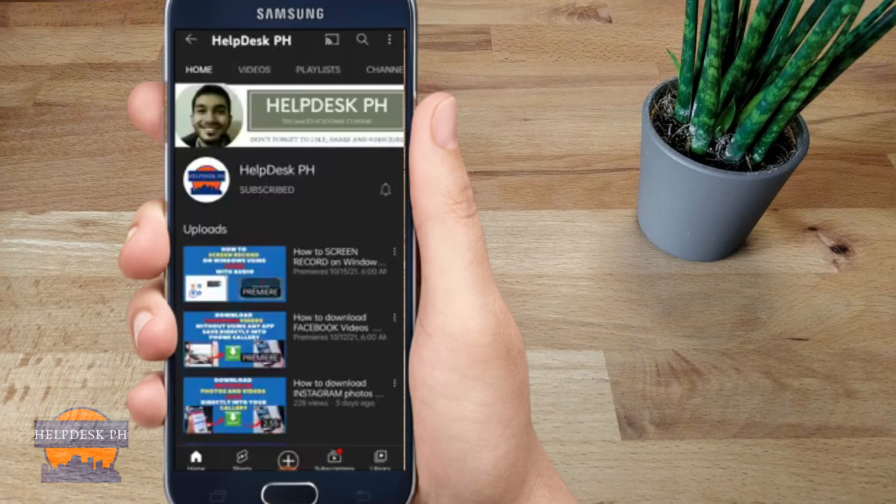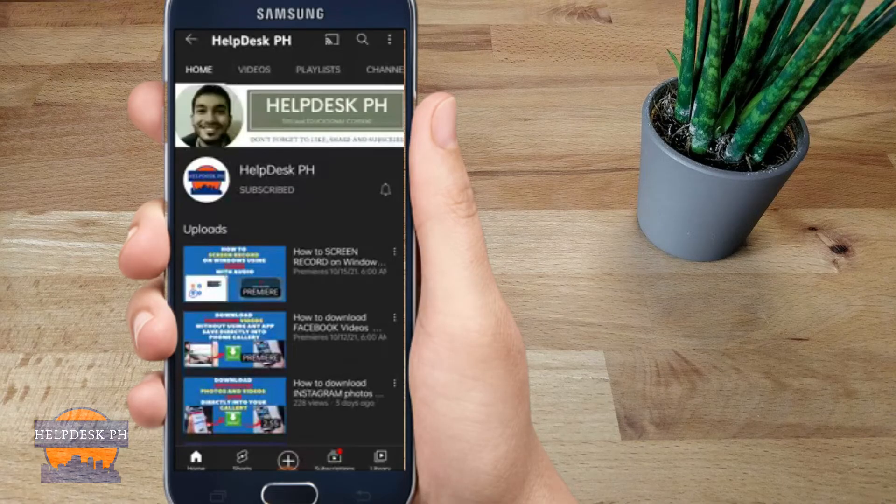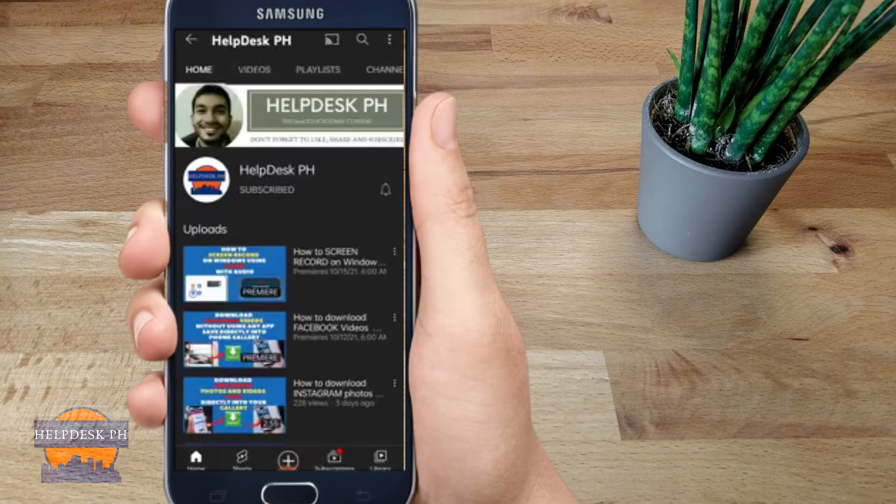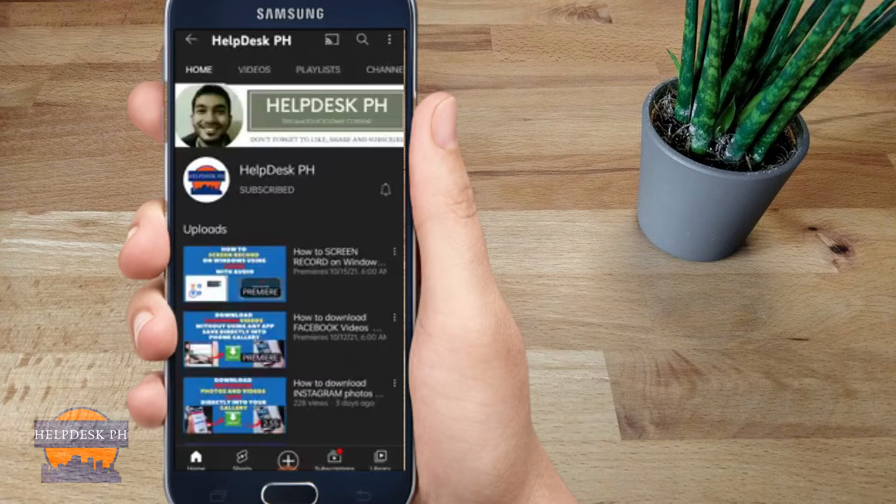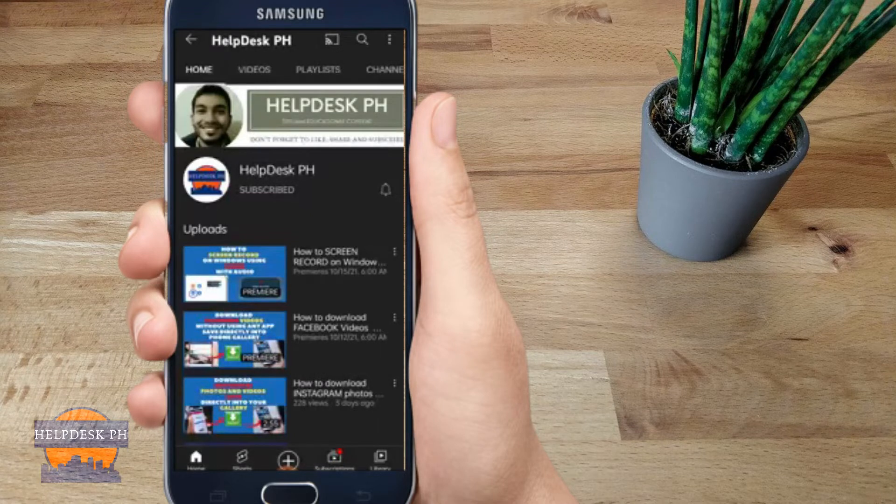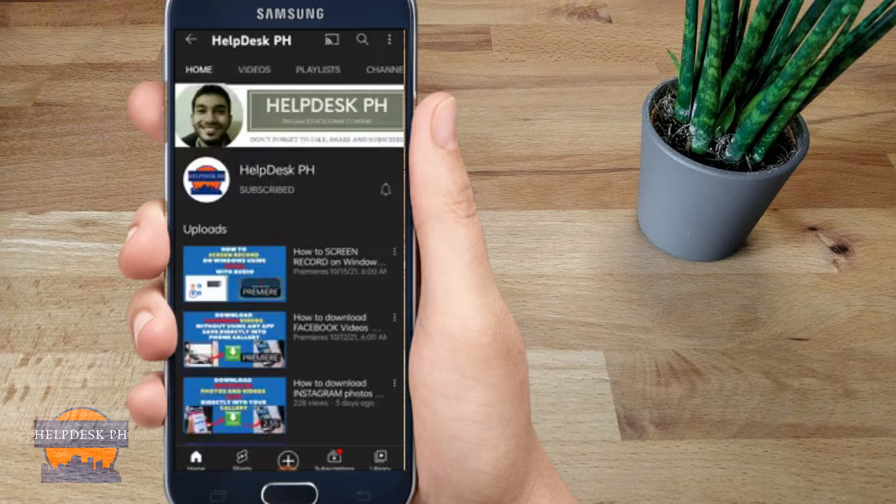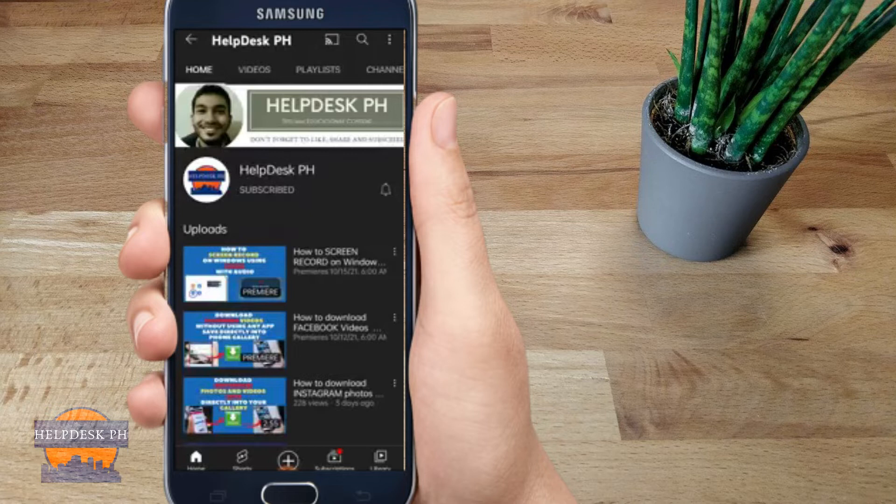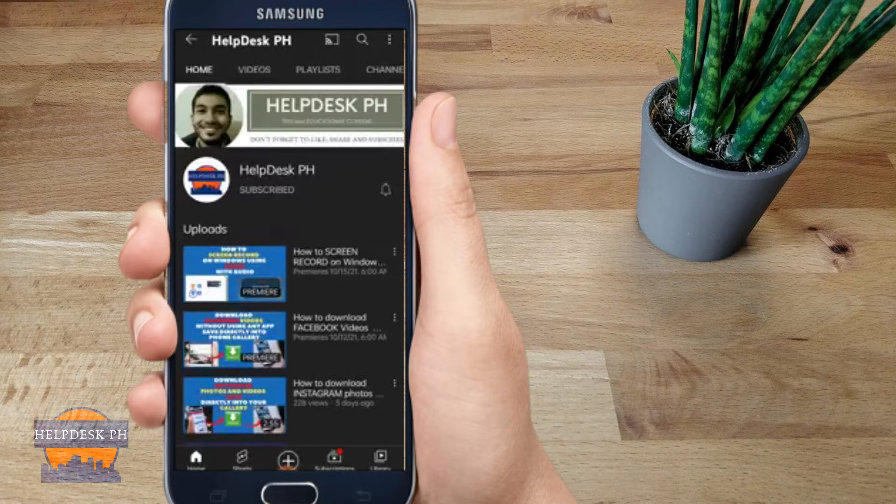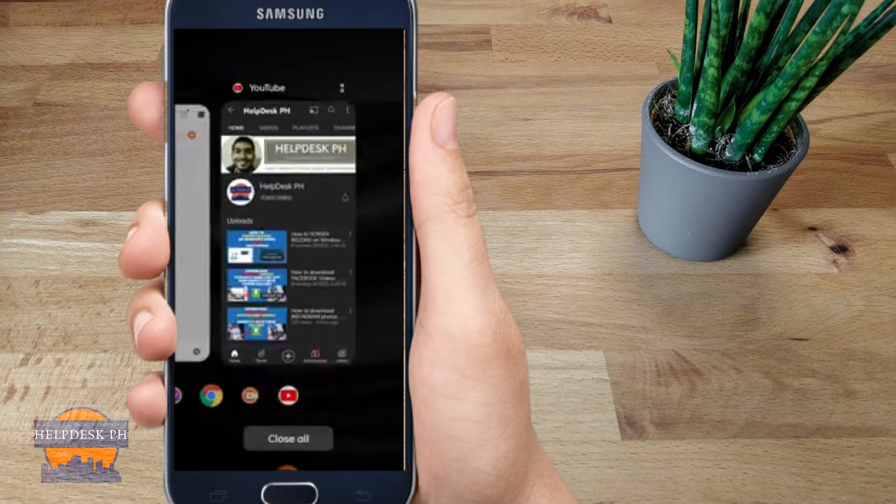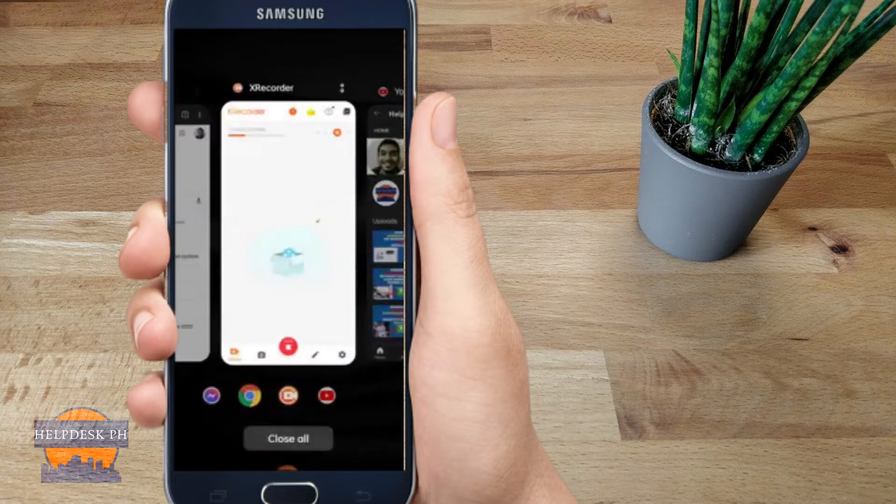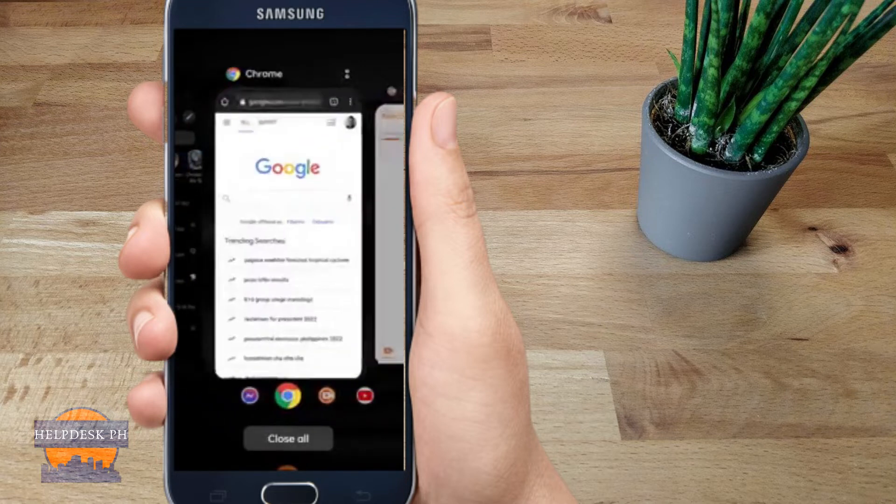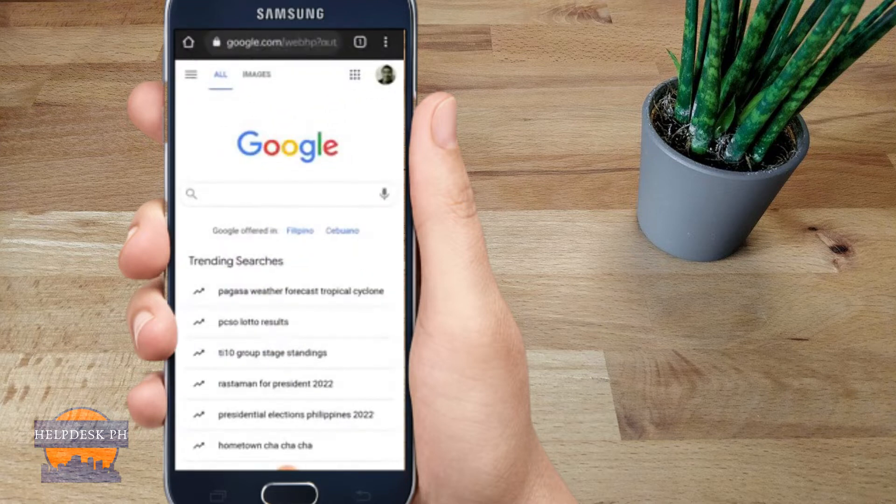What's up everyone, my name is BN and I hope everyone is doing great today. Welcome to HelpDesk PH. Today I'm going to show you how to see your password in your Facebook account in case you forget the password. I'm going to be showing you how to do it on your cell phone, so let's get into it.